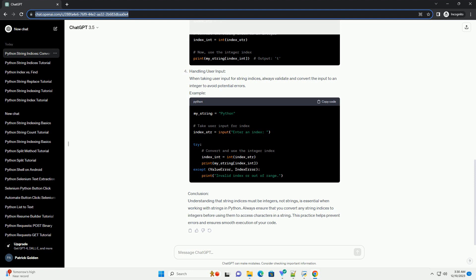Conclusion: Understanding that string indices must be integers, not strings, is essential when working with strings in Python. Always ensure that you convert any string indices to integers before using them to access characters in a string. This practice helps prevent errors and ensures smooth execution of your code.